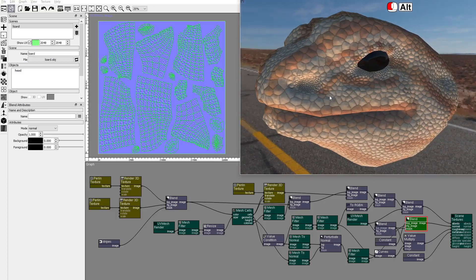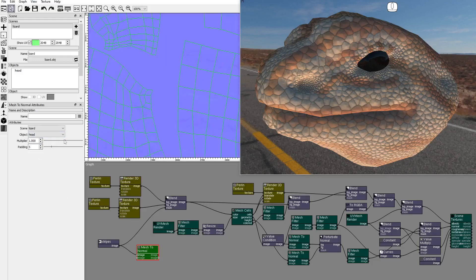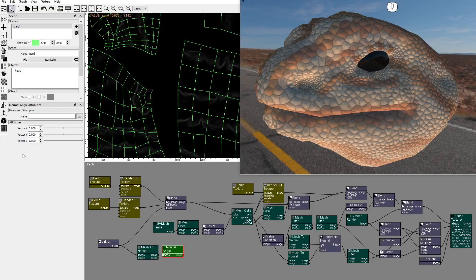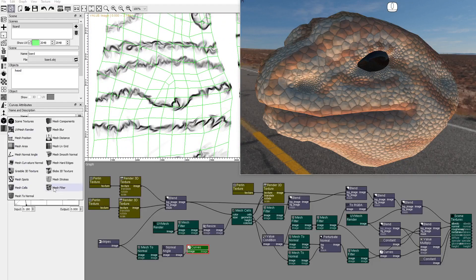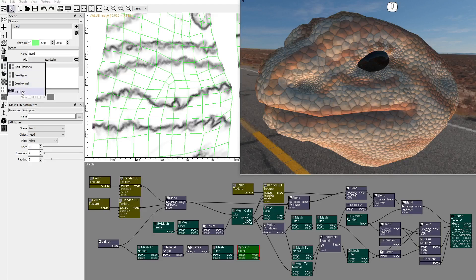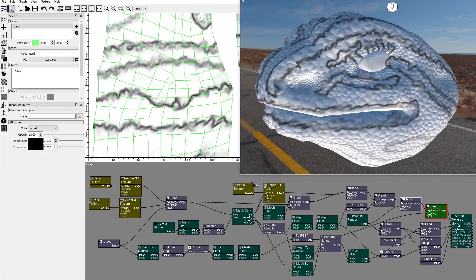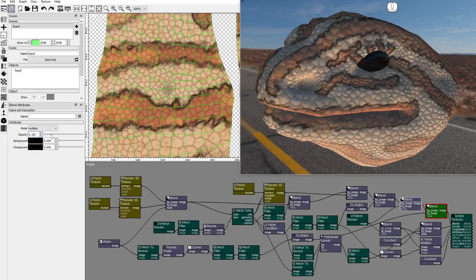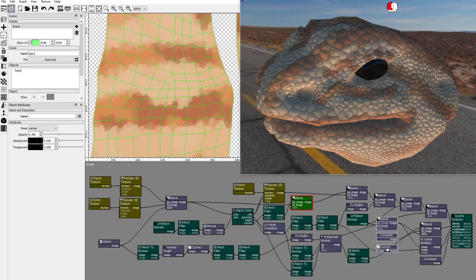To add another level of detail to the albedo texture, we can use the outlines of the painted stripes. Add a mesh to normal node and set the multiplier. To extract the outlines, use a normal angle node, and use a curves node to invert the image and increase the contrast. Add a mesh filter node and set it to swap. Add another mesh filter node — set the swap iterations to 3 and the relax iterations to 2. Add a 2 RGBA node. Add a blend node in the albedo texture connection, connect the stripes outline, set the mode to multiply, and reduce the opacity. This finalizes the albedo texture.